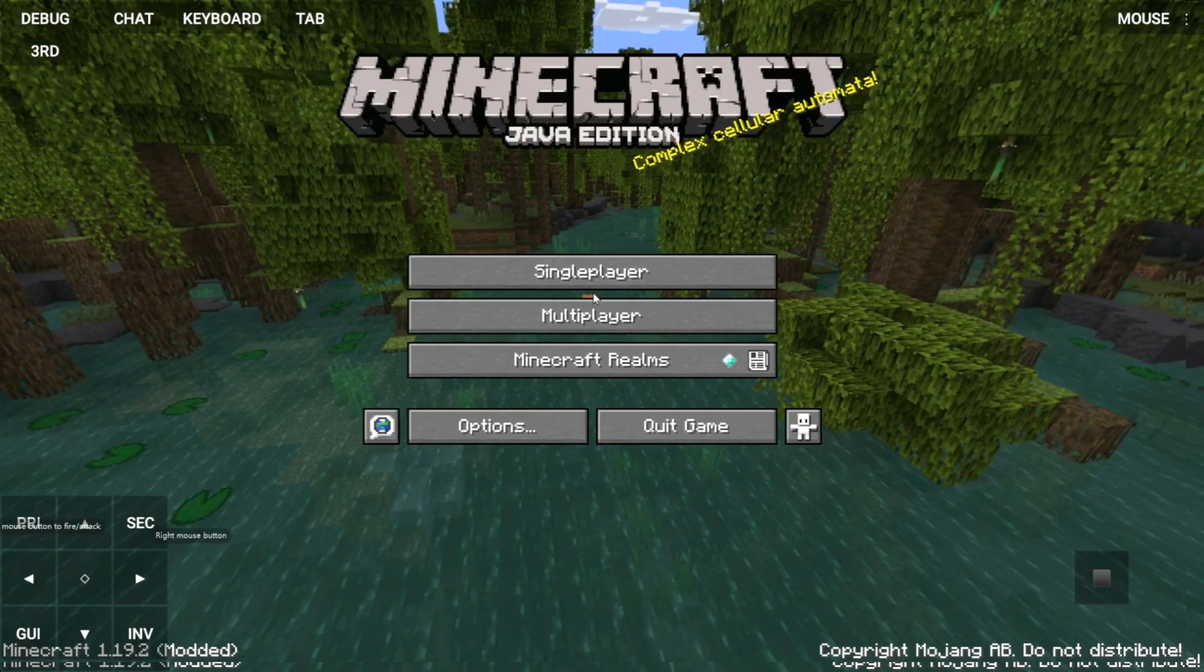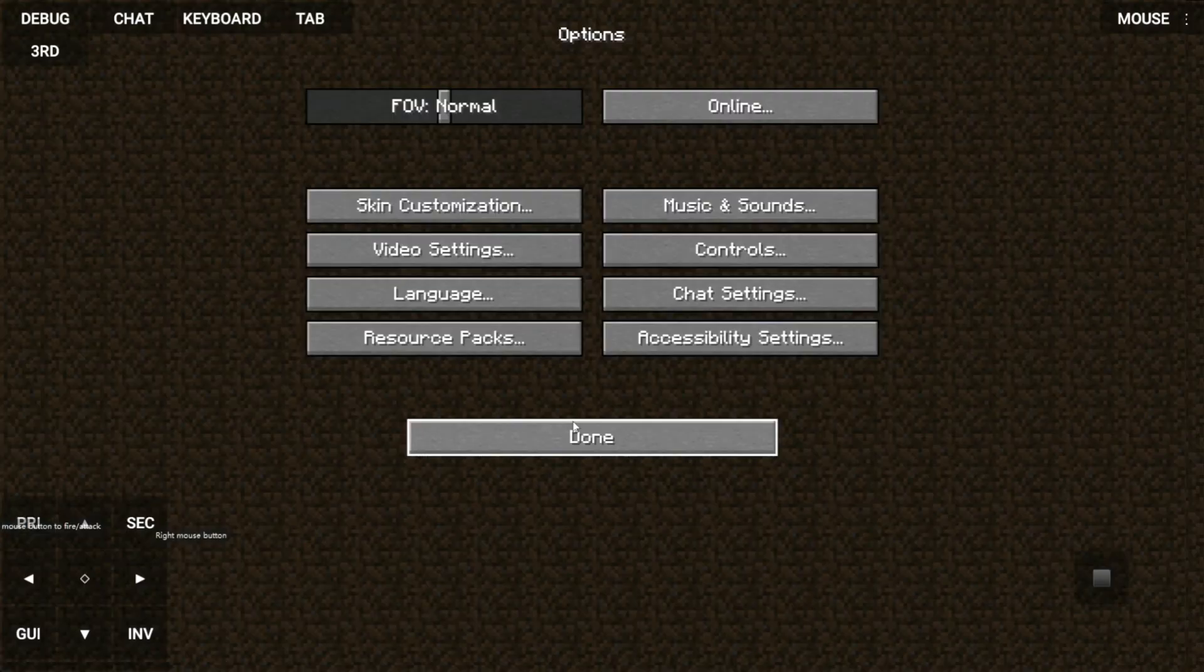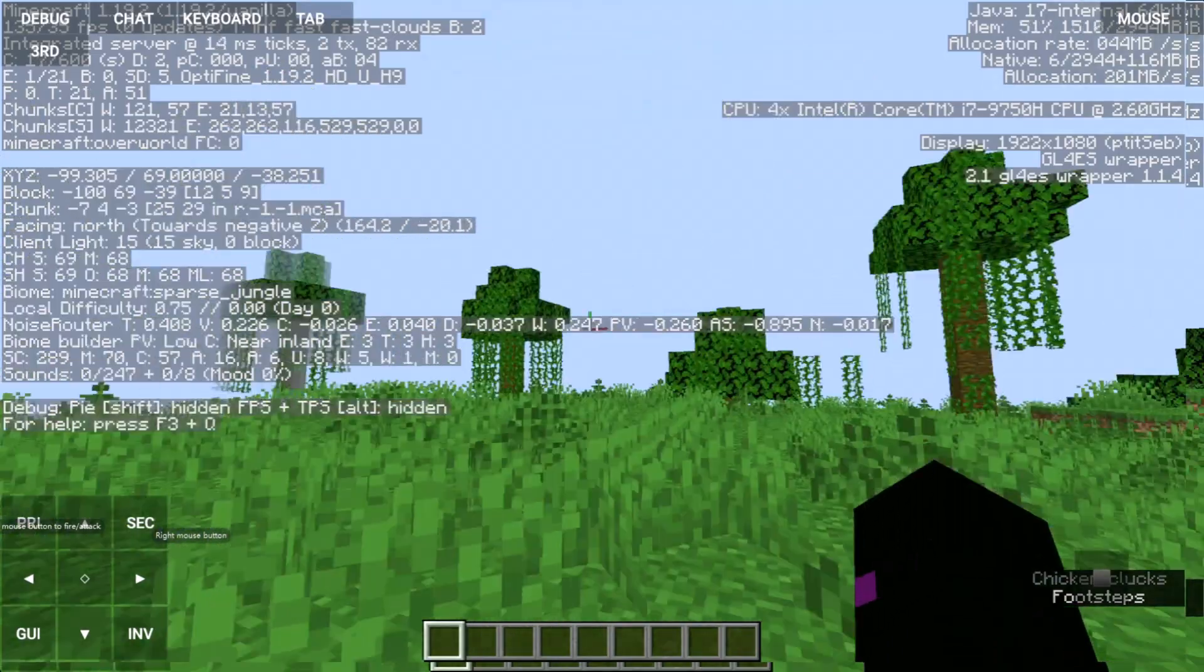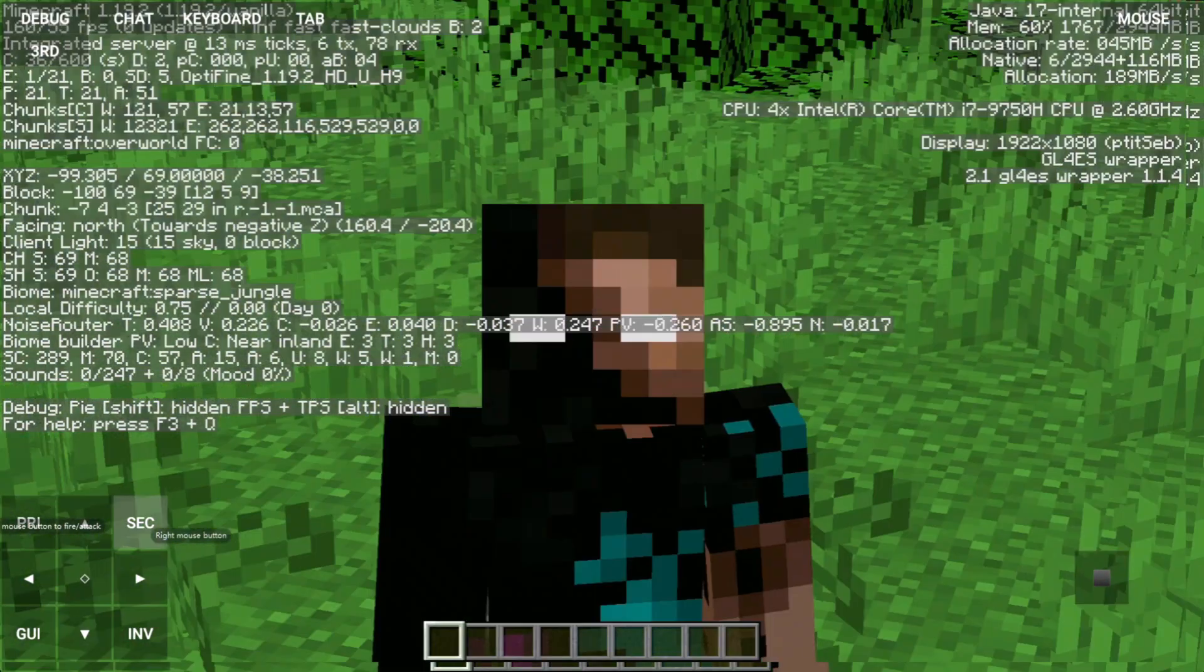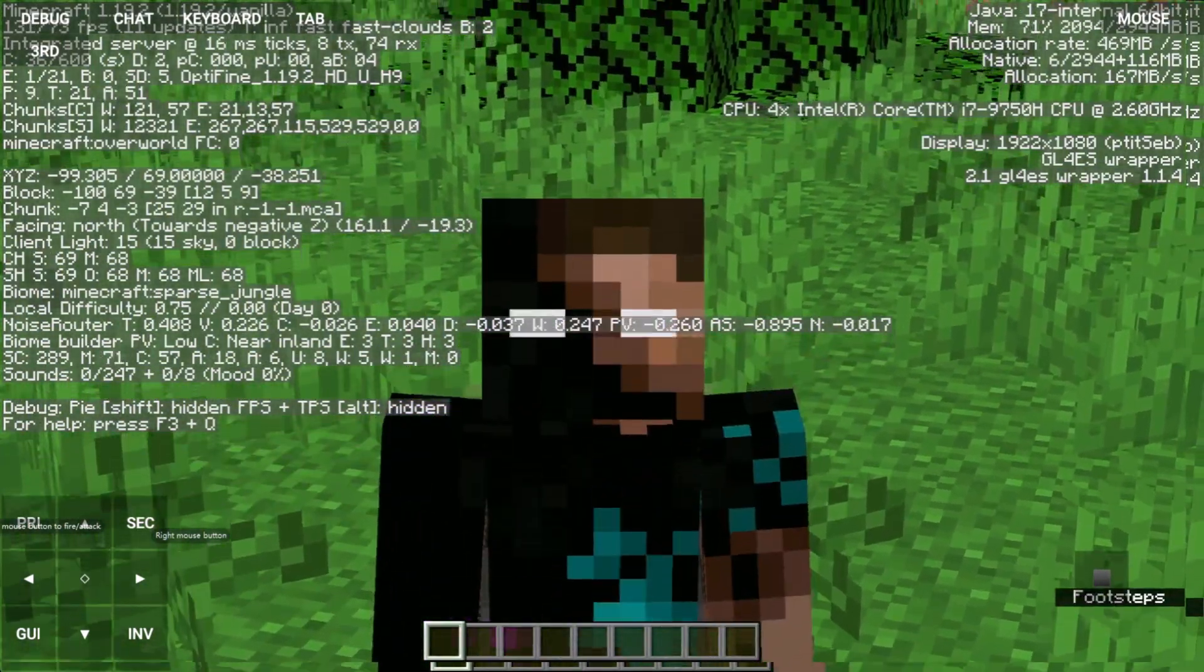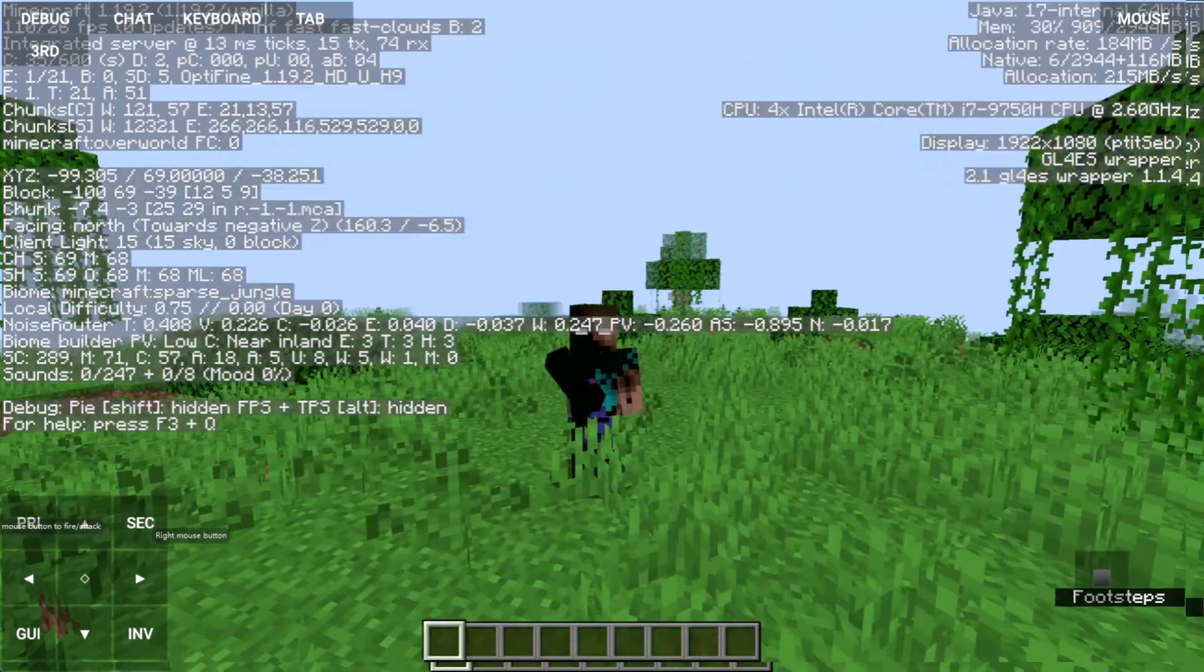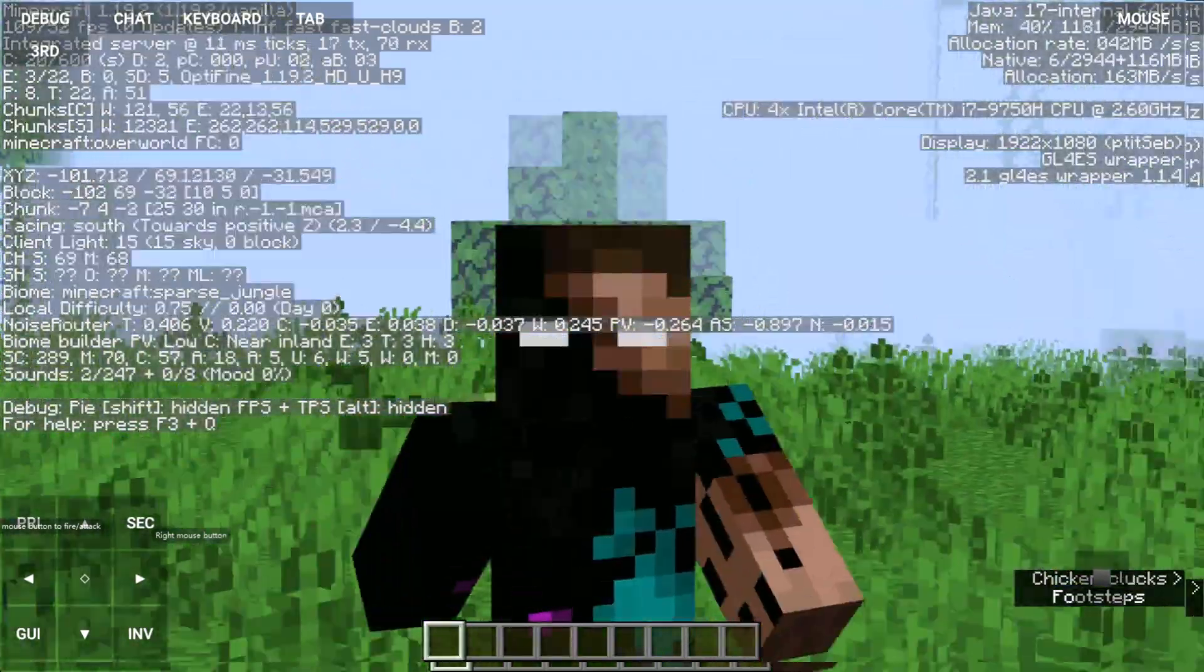Using Pojav when you have Java edition is weird. And yeah, that's it for this video. Don't forget to leave a like and subscribe, and see you guys in the next video.